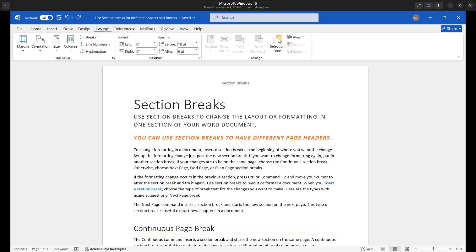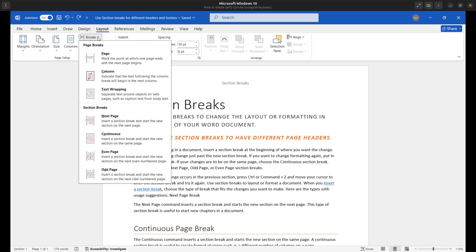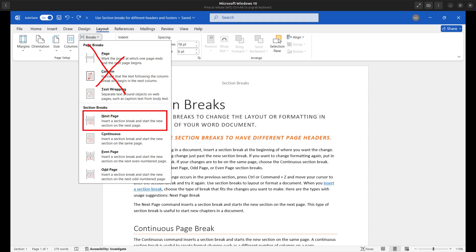If I click on the layout tab here, I have breaks and down at the bottom. So we have page breaks up here. That's not what we want. We want to insert a next page section break. There's a lot of benefits of inserting a next page section break. We'll keep it simple. We'll focus on how we can have different headers and even footers for that as well.